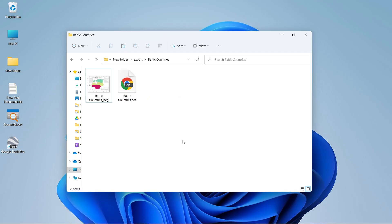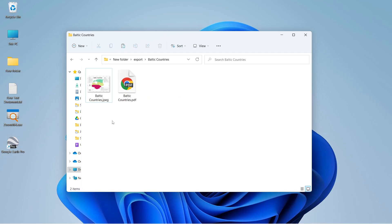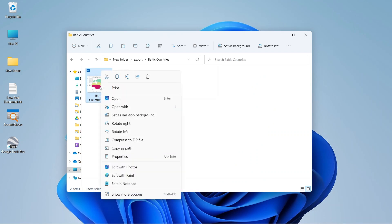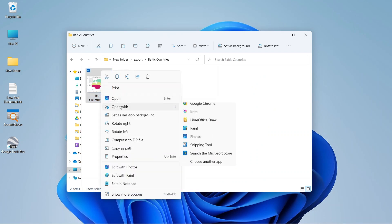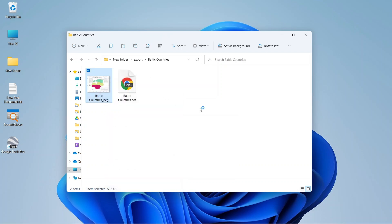First, open the image with text in Google Chrome. You can do this by simply dragging the image file into the browser or opening it directly.